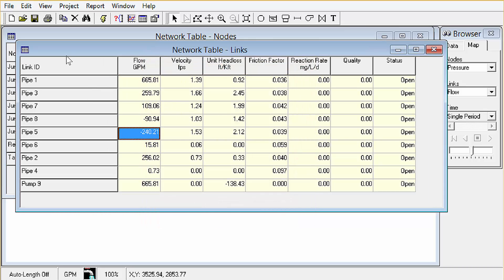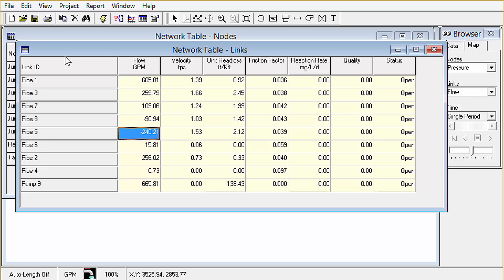We see something interesting here though. A couple of these links have a negative flow. What does that mean? That just means that the flow is going opposite to the direction we digitized that pipe. So that's all the negative flow number means.